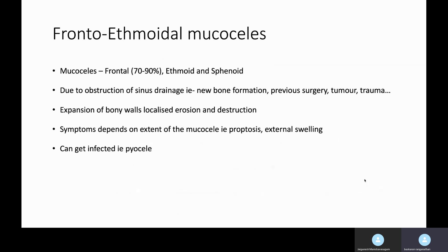The second topic is the frontoethmoidal mucocele. As you may have come across, mucus starts accumulating in the sinuses — more commonly in the frontal sinus. There is typically an obstruction at the sinus drainage, which could be due to new bone formation, polyps, previous surgery, or tumor. The mucus collects and slowly expands, thinning the bone and expanding into surrounding structures — more commonly into the eye, because the floor of the frontal sinus bone is thin and can easily extend into the orbital cavity, causing displacement of the eyeball or erosion of the anterior and posterior table of the frontal sinus.